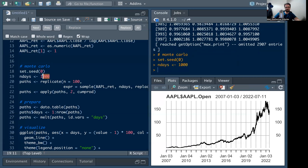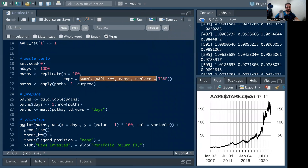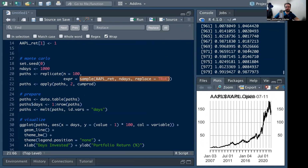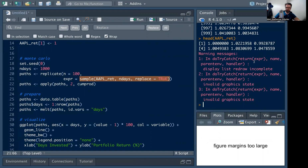We're going to set the seed so we can replicate the randomness, and set a thousand-day window — there are 252 working days in a year so you could do 252 times 10 for a ten-year window. The critical piece of code: each Monte Carlo simulation we sample out of the apple_return vector — n_days = 1000 — with replace = TRUE, meaning we can get the same day multiple times to capture tail events.